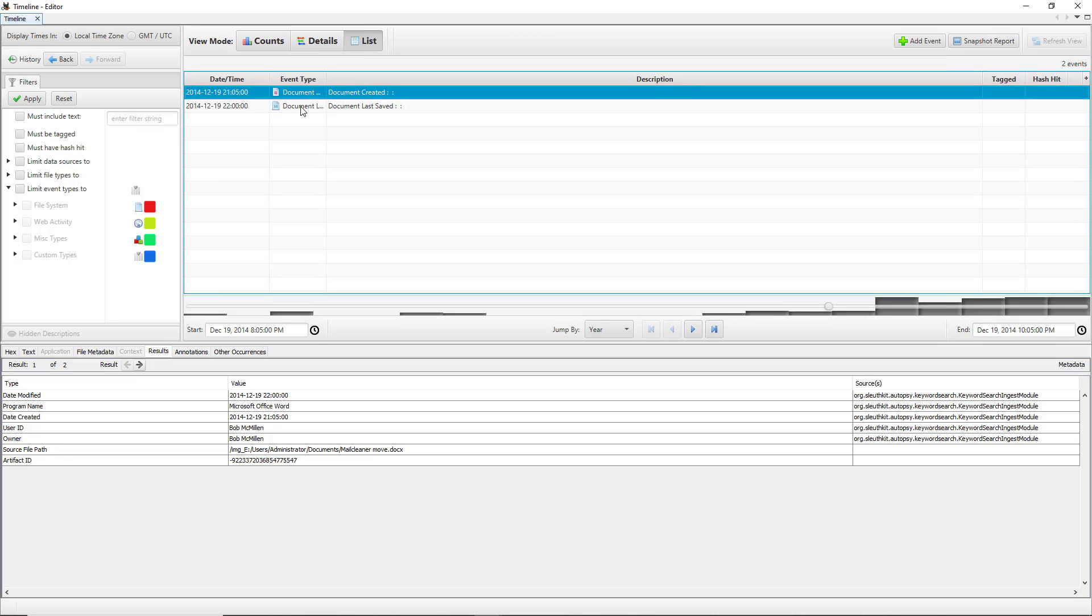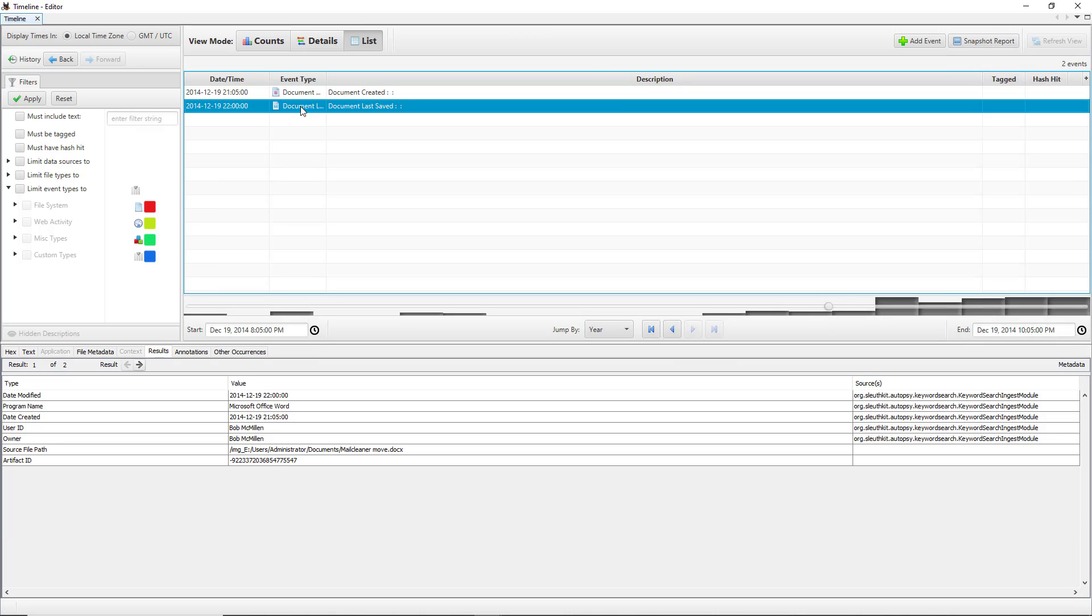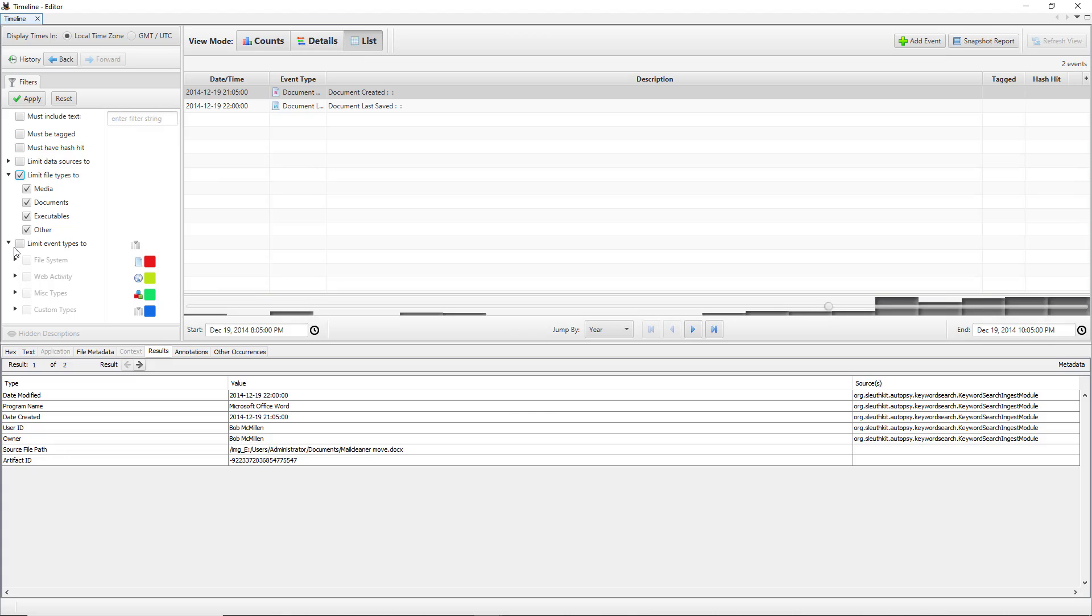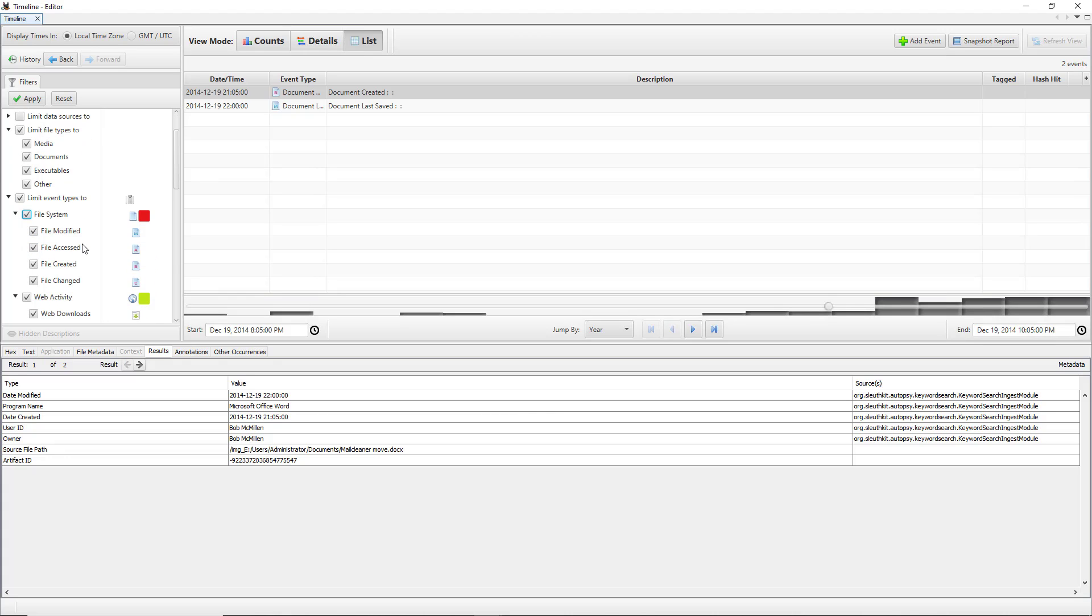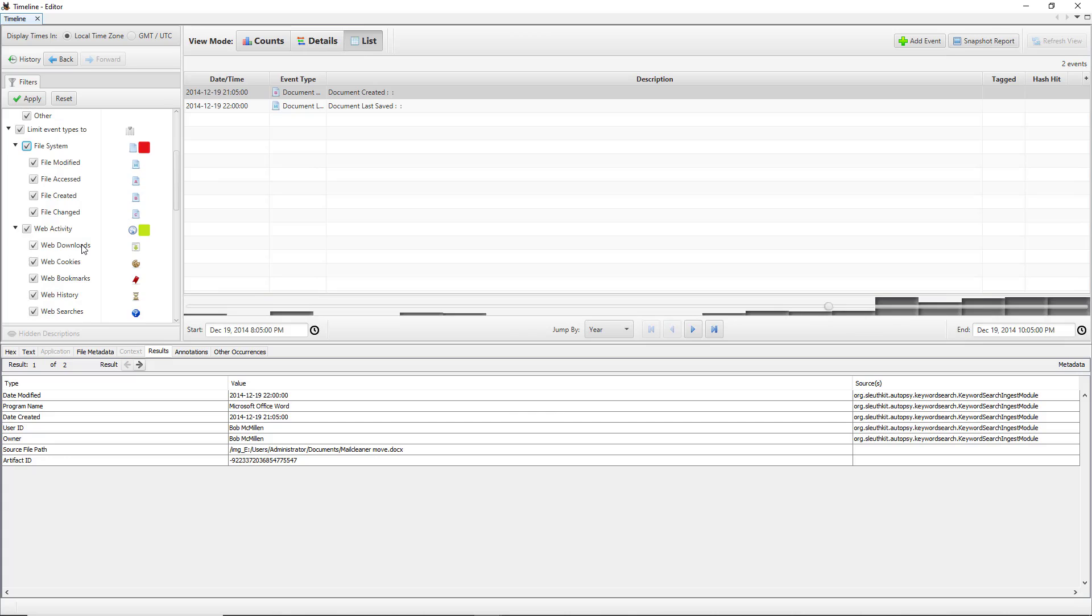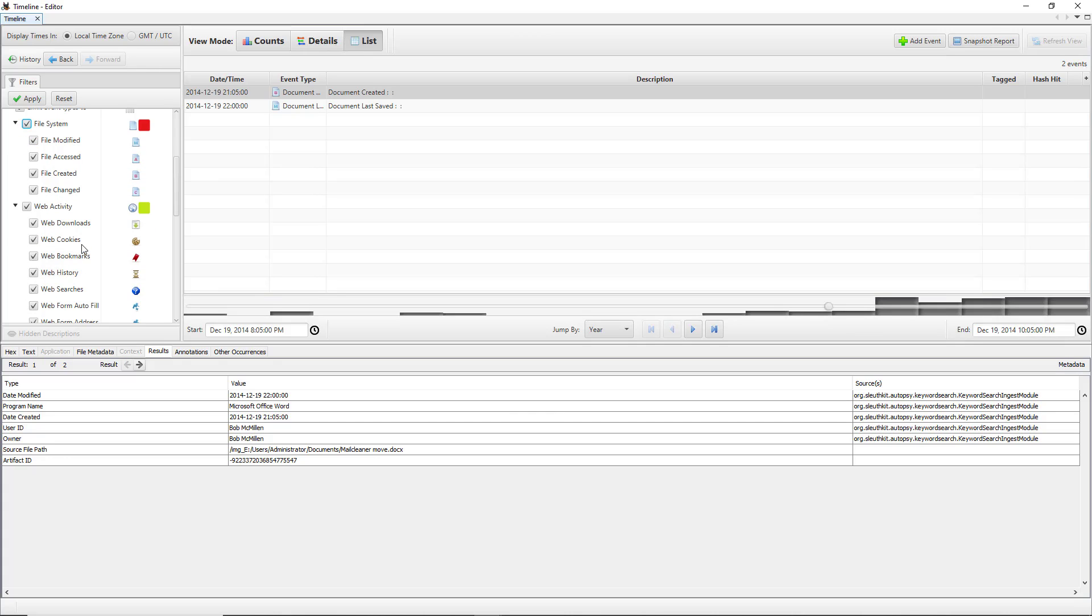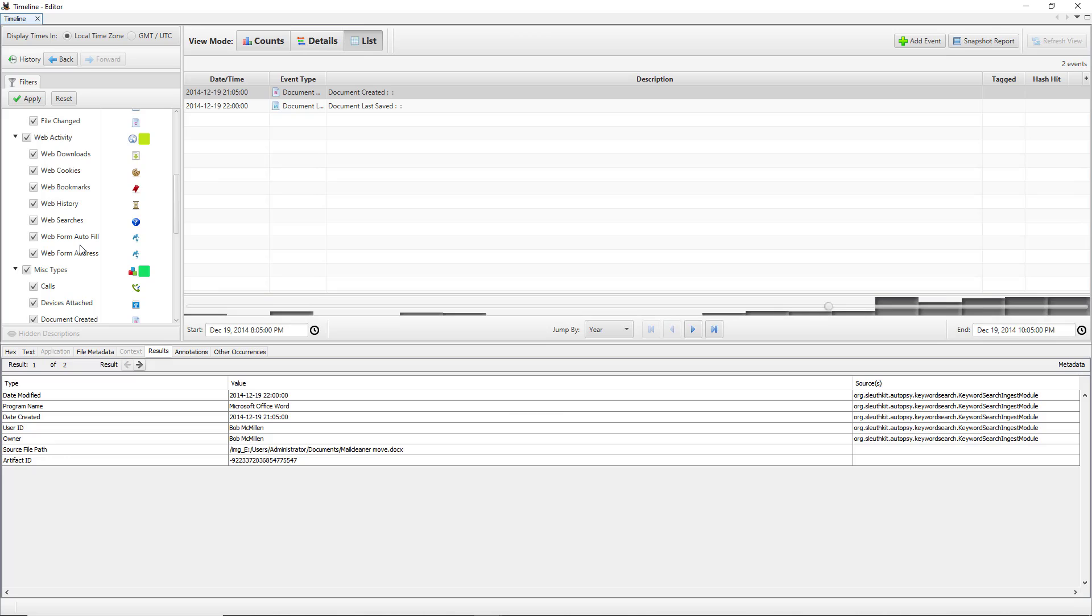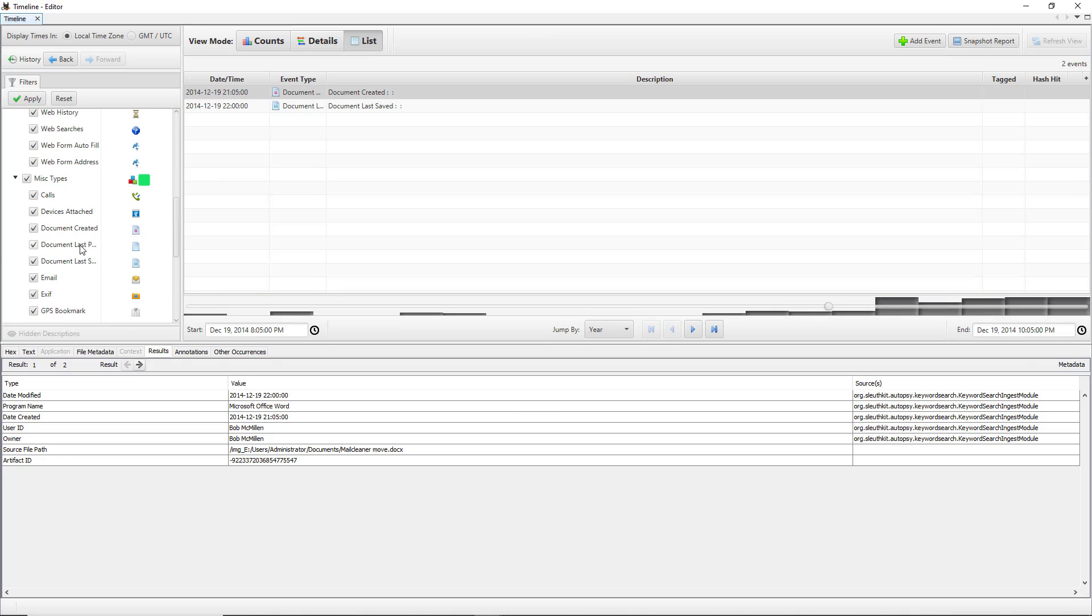You can see anything that was done before or after this document was created. You can see another document in the list was also created as well. On the left hand side if you'd like you can limit file types to specific types of information. You could also limit the events as well such as file system, when the file system accessed it or modified, so that way you can filter out whether it was a user that did it or the file system that did it.